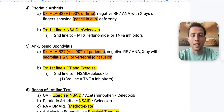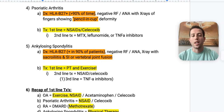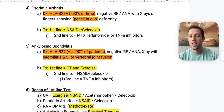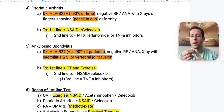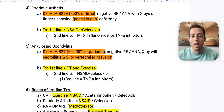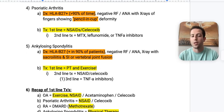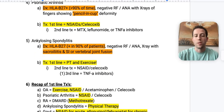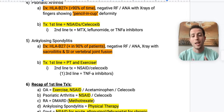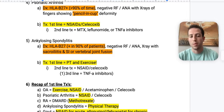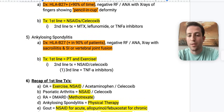Number five: ankylosing spondylitis. Look for this in a young male that's HLA-B27 positive over 90% of the time, with negative rheumatoid factor and ANA. Their x-ray will show sacroiliitis and SI or vertebral joint fusion — a bamboo spine or fused SI joint. The first-line treatment is physical therapy and exercise. If that's not an answer choice, go with NSAIDs or celecoxib. Third line is TNF-alpha inhibitors.